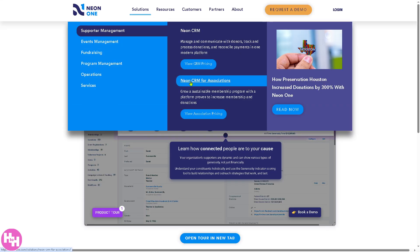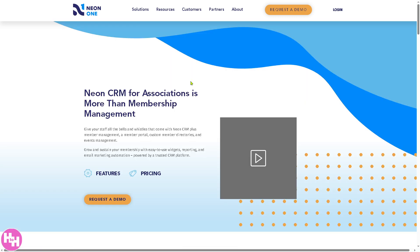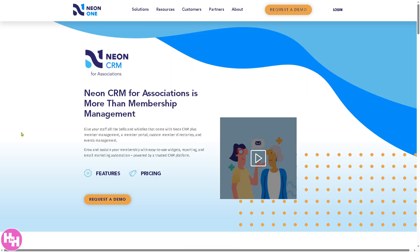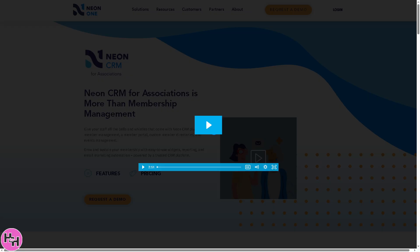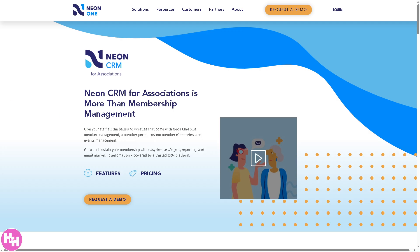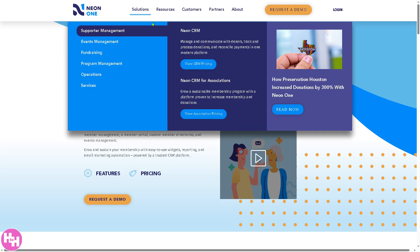The next section is Neon CRM for Associations. If you click that, it gives you a specialized version of Neon CRM tailored for associations and membership organizations. Features include membership management, dues tracking, and event registration — helping associations streamline their operations.